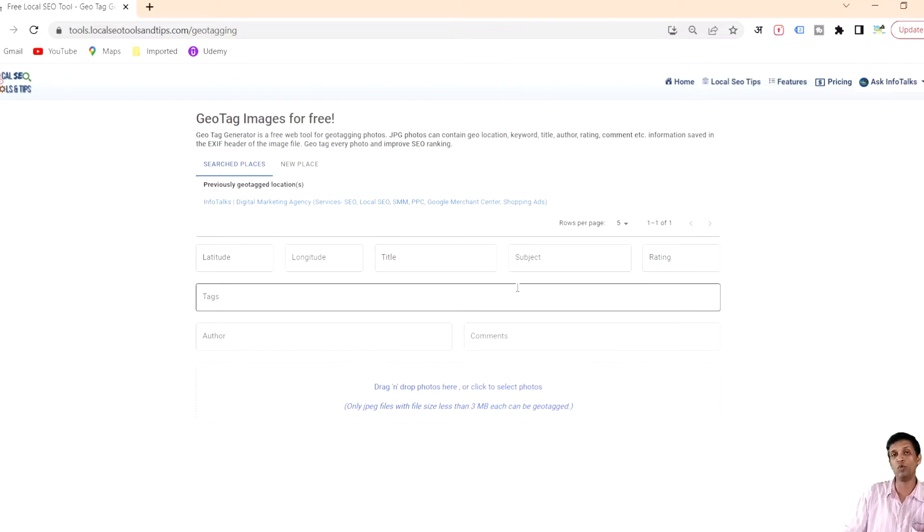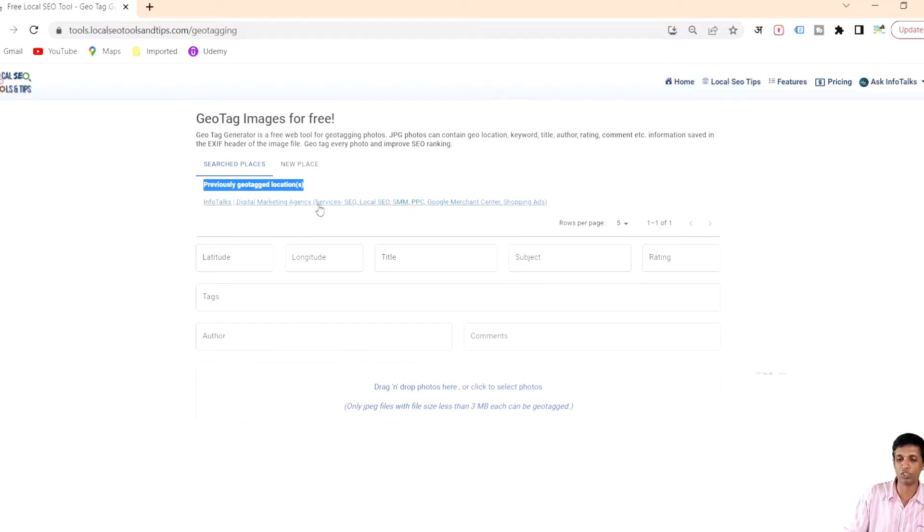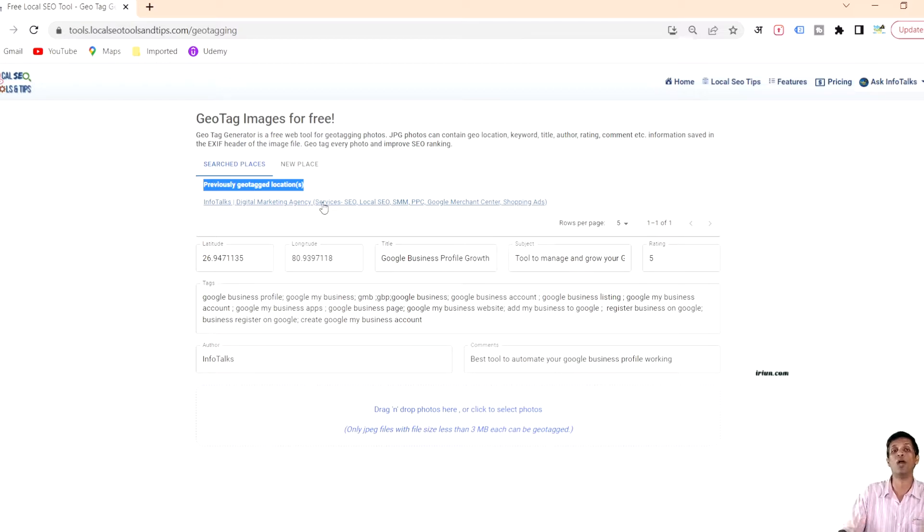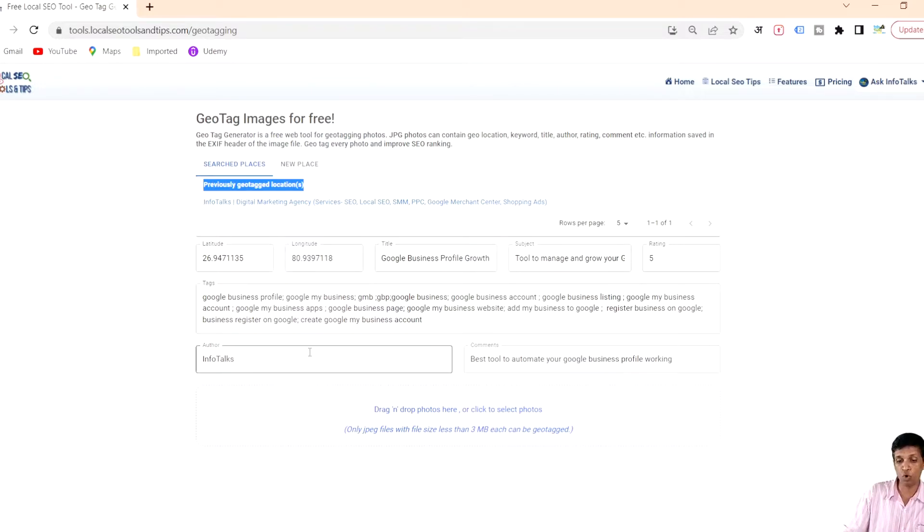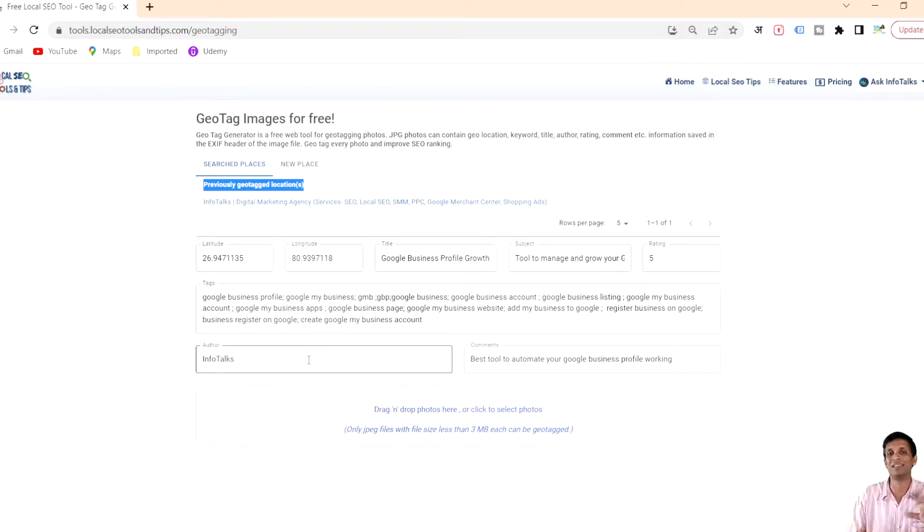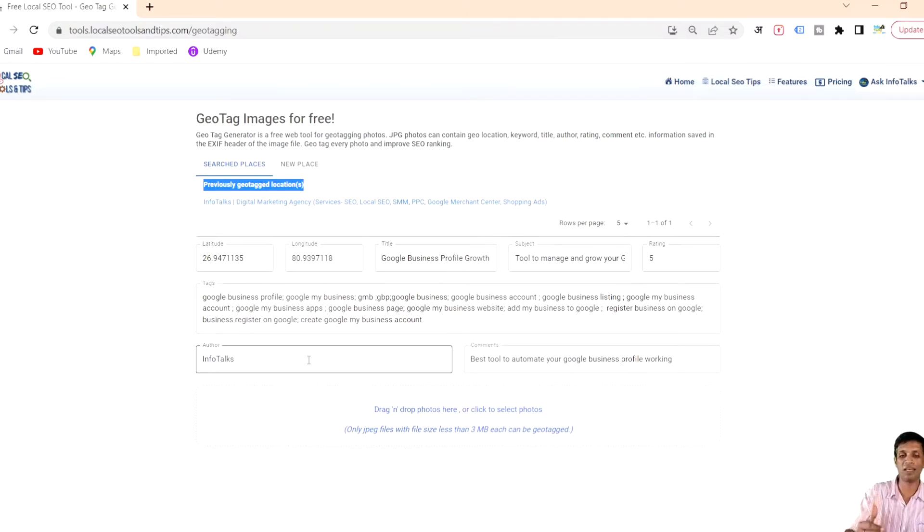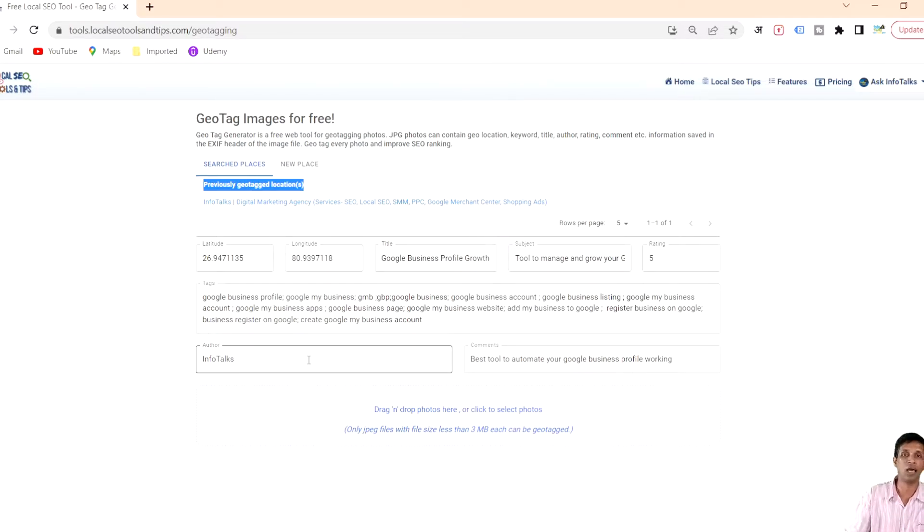When you create a profile over here it is saved and shows you previously geotagged locations. When you click this it automatically fills up everything you actually submitted earlier and you don't need to repeat that process. If you're an agency it will create different rows for different clients.